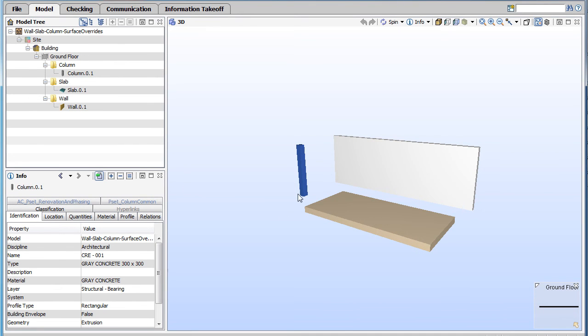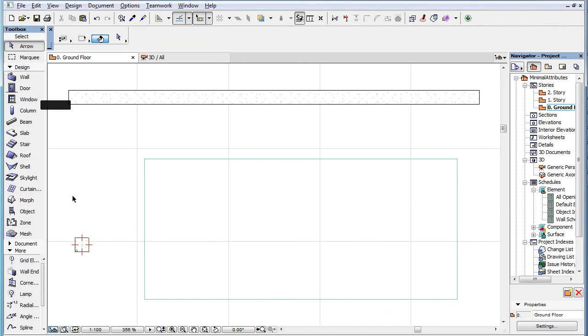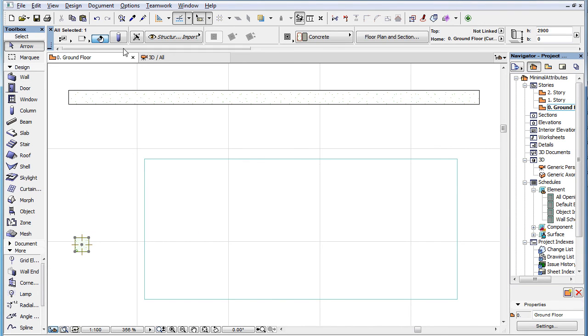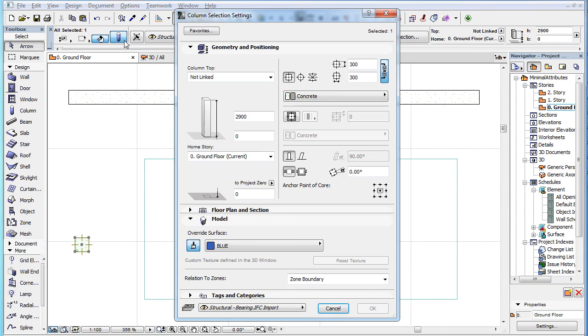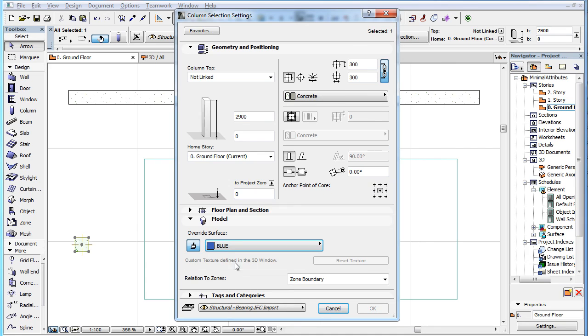In this example, a color override was assigned to this column's geometry in the IFC file. We can see that during the IFC import process, a new surface named Blue was created in the project file, and this surface was also assigned to the column as a surface override, thereby reproducing the color of the column found in the IFC file.